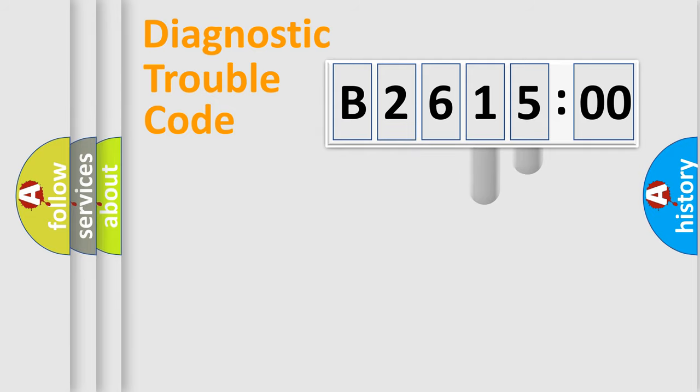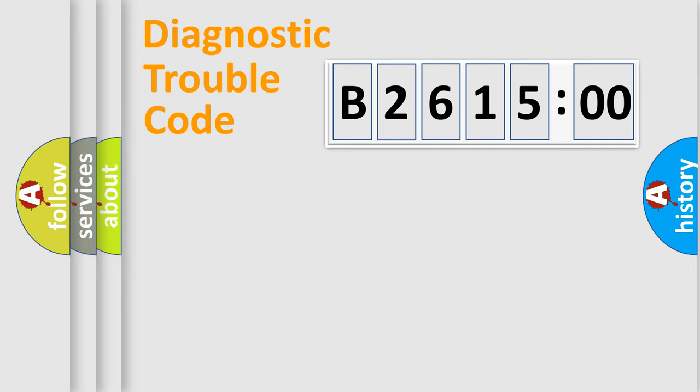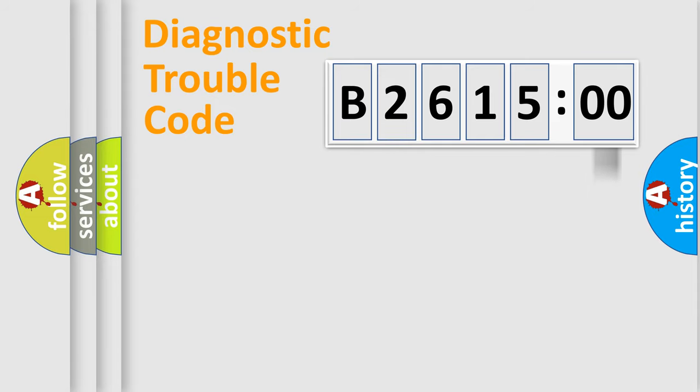The distribution shown is valid only for the standardized DTC code. Only the last two characters define the specific fault of the group. The add-on to the error code serves to specify the status in more detail.